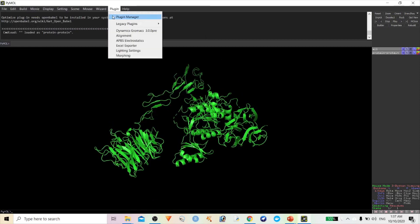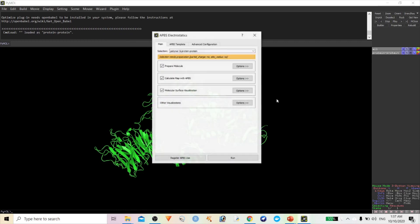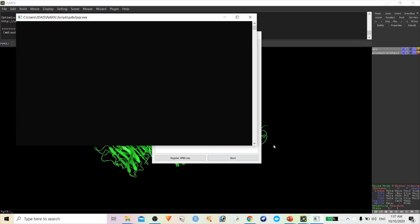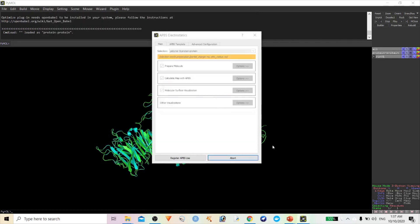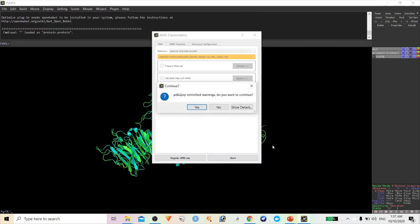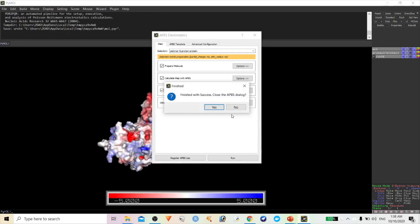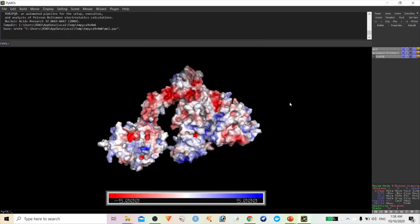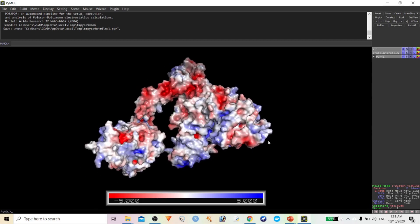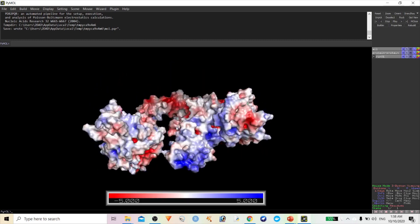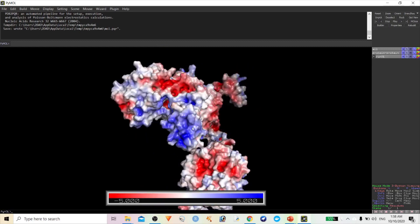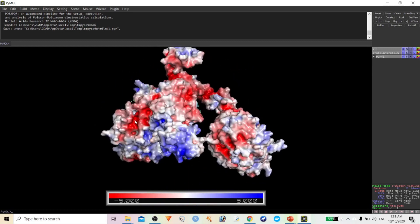Click on APBS Electrostatic Potential. No need to change anything — just click Run. Depending upon your system configuration it will take some time. Once completed, you can see the electrostatic potential of your protein.